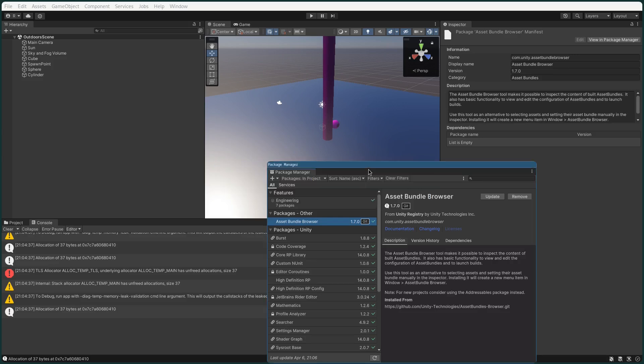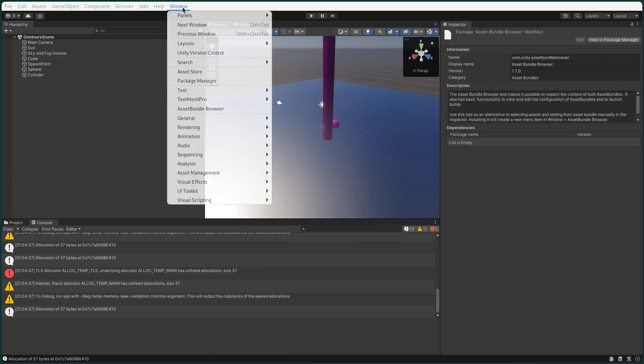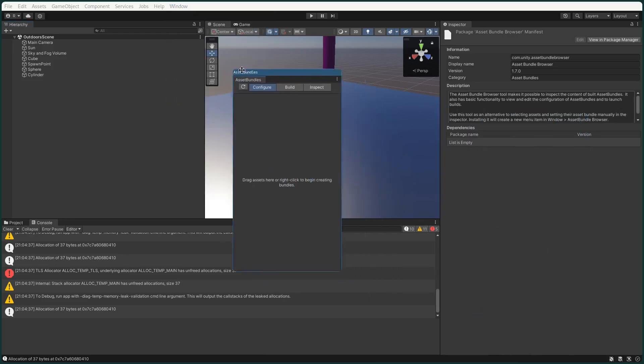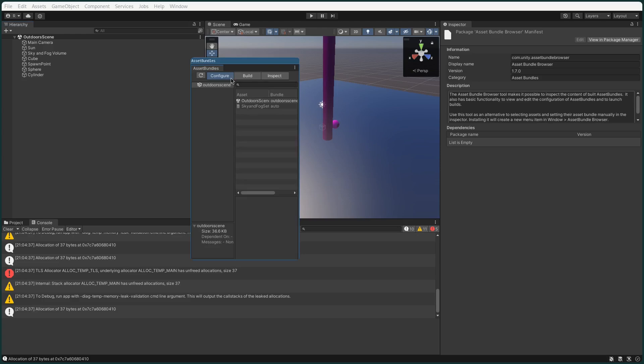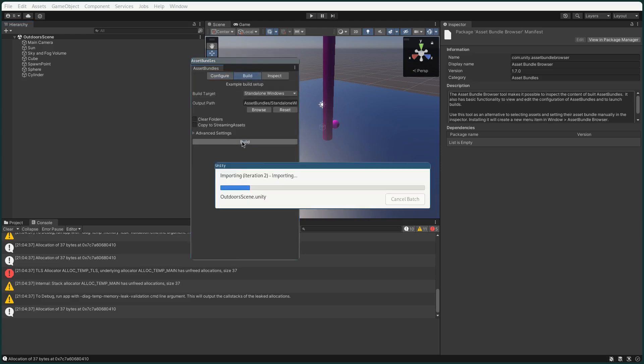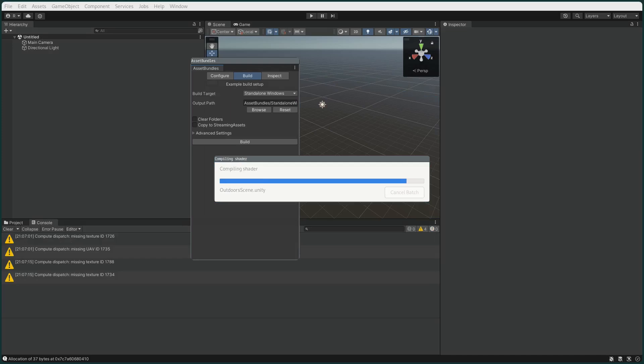Make sure you save the scene before you bundle it. And then we can open that asset bundle browser and we just drag the scene into that and then go to the build tab, click on build and that will bundle our scene into a file called outdoor scene I think.